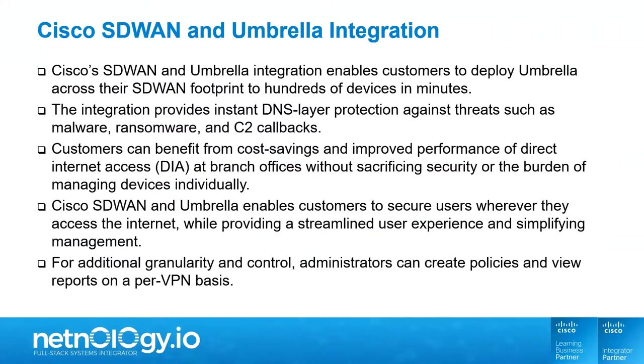Cisco SD-WAN and Umbrella enables customers to secure users wherever they access the Internet while providing a streamlined user experience and simplifying management. For additional granularity and control, administrators can create policies and view reports on a per-VPN basis.